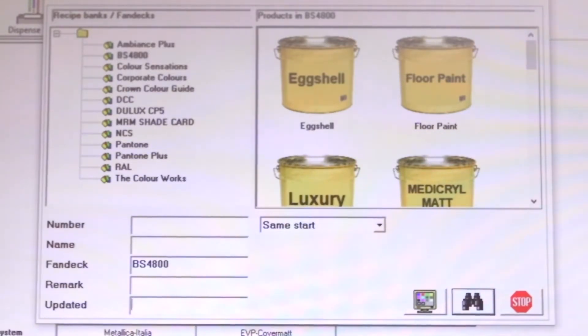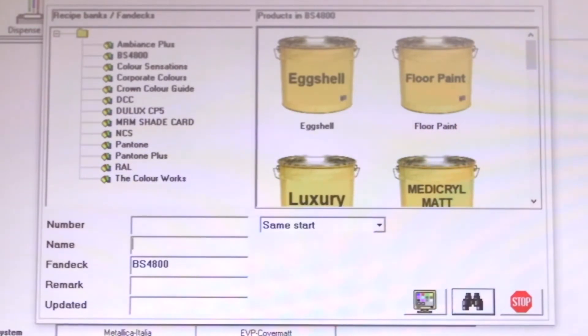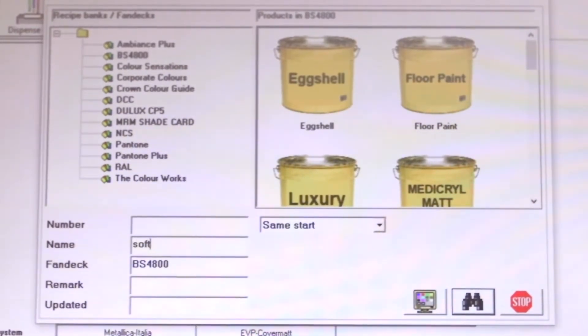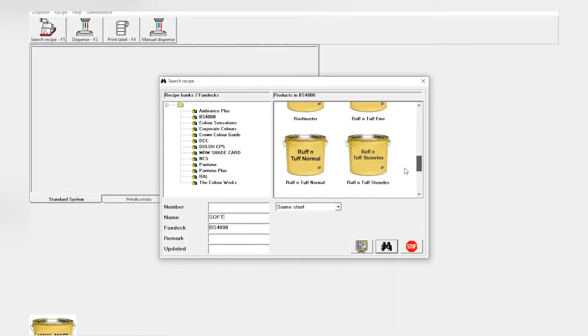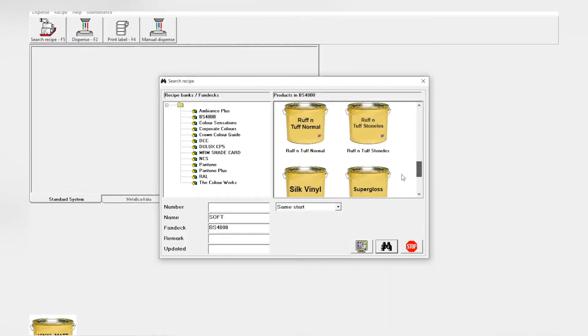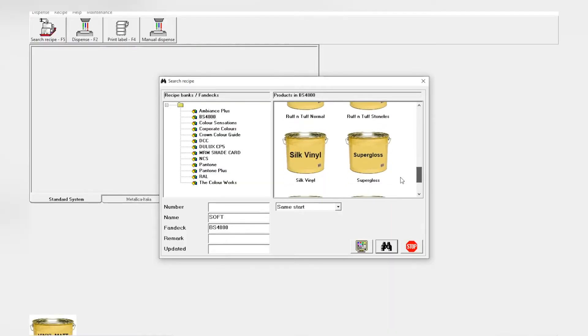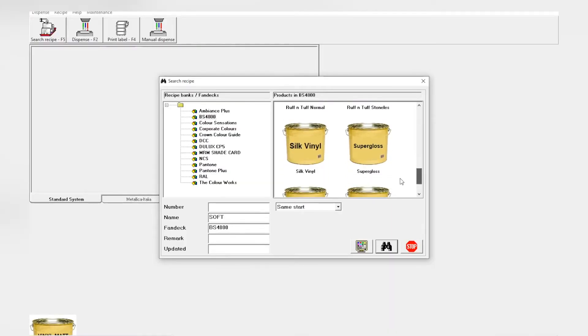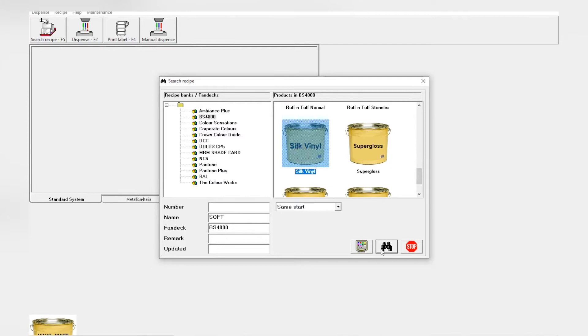So we'll head up to the name, clicking soft. On this side is where we pick the size of the finish, which is silk. There it is. Click it once.